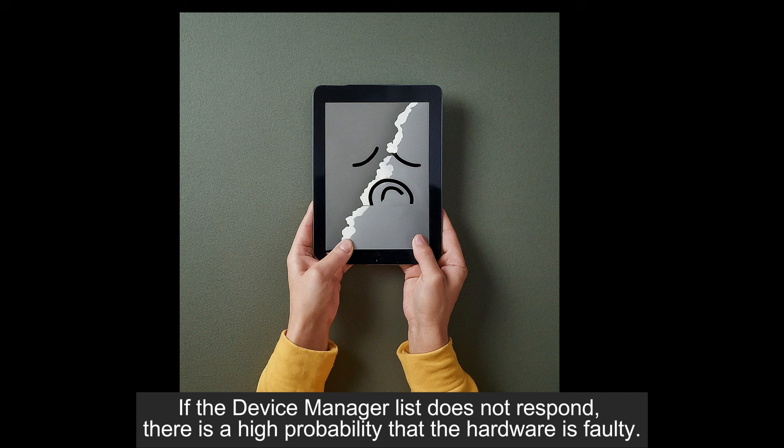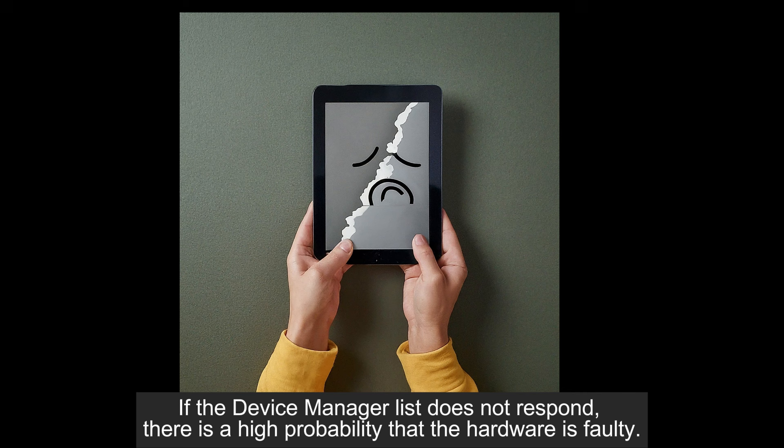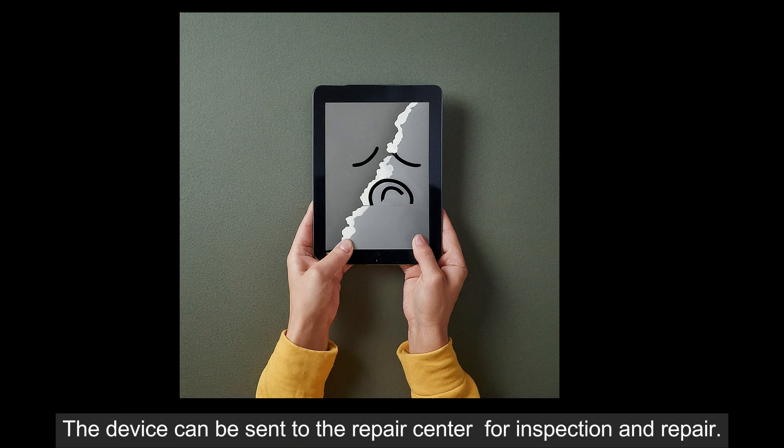If the device manager list does not respond, there is a high probability that the hardware is faulty. The device can be sent to the repair center for inspection and repair.